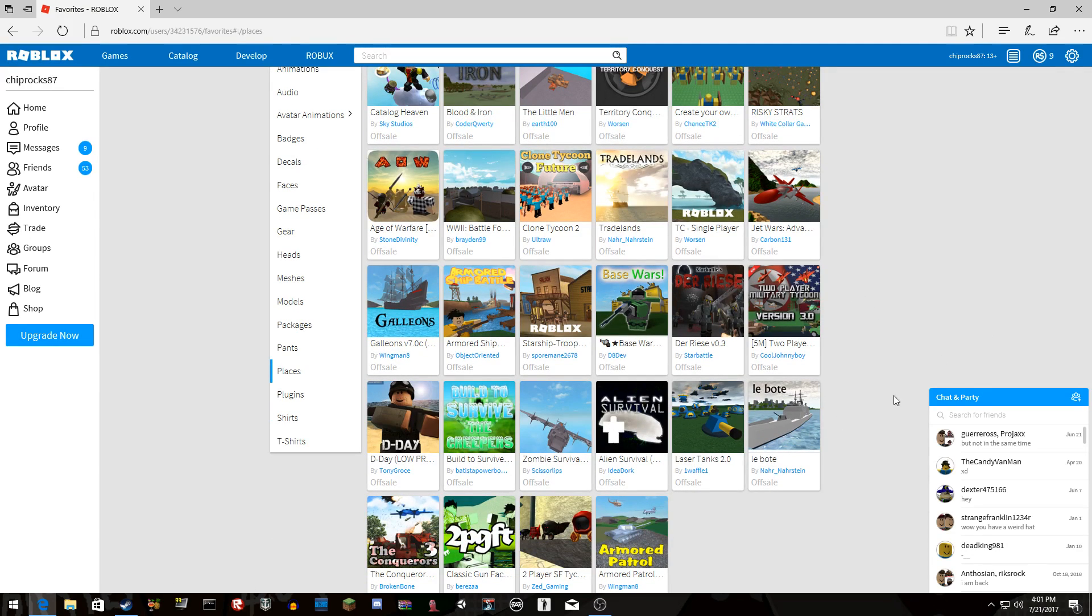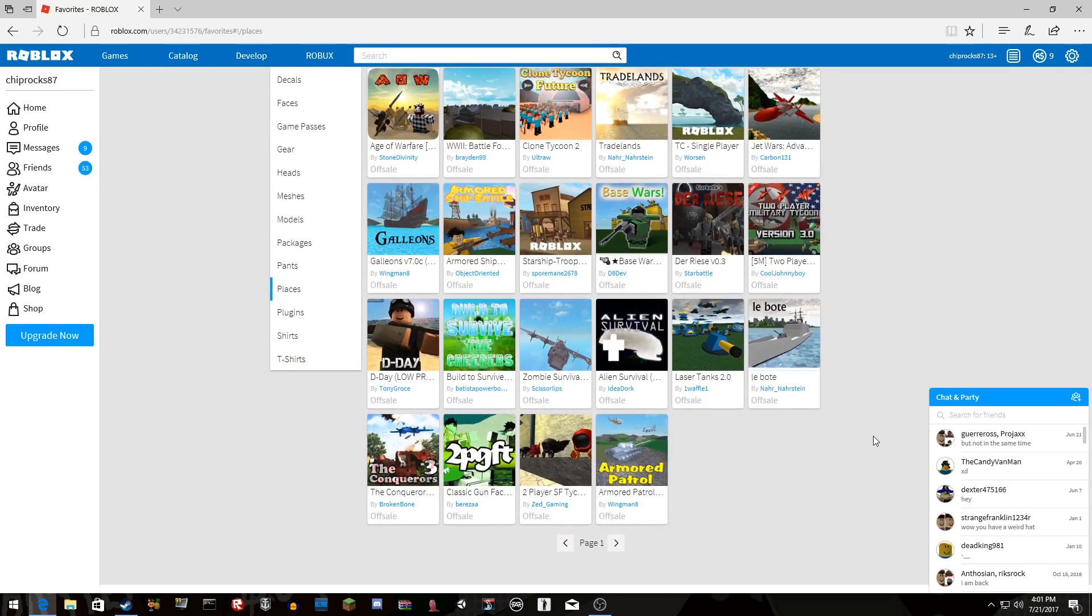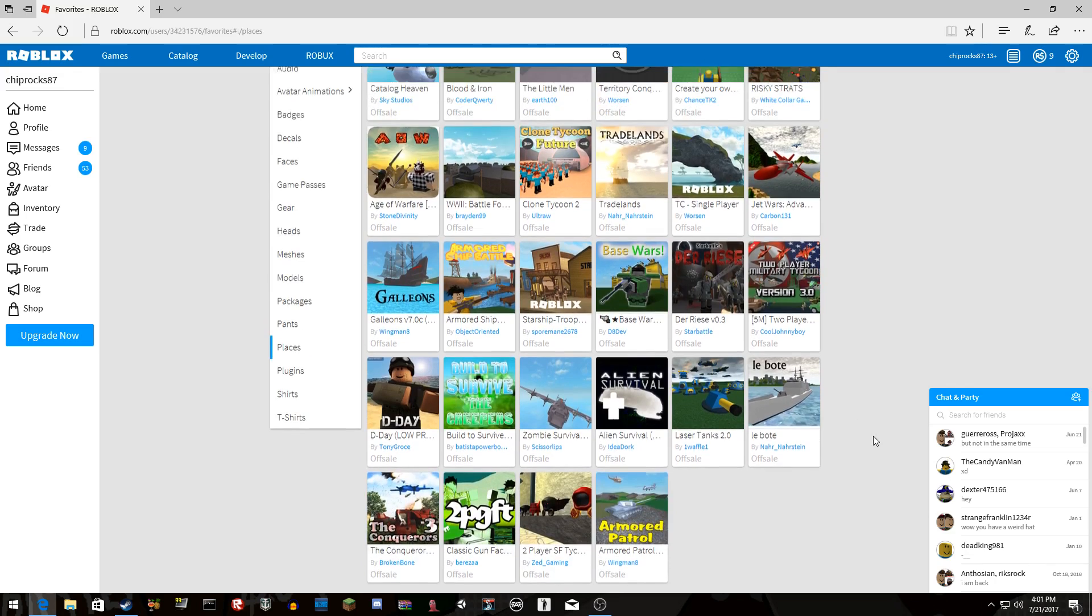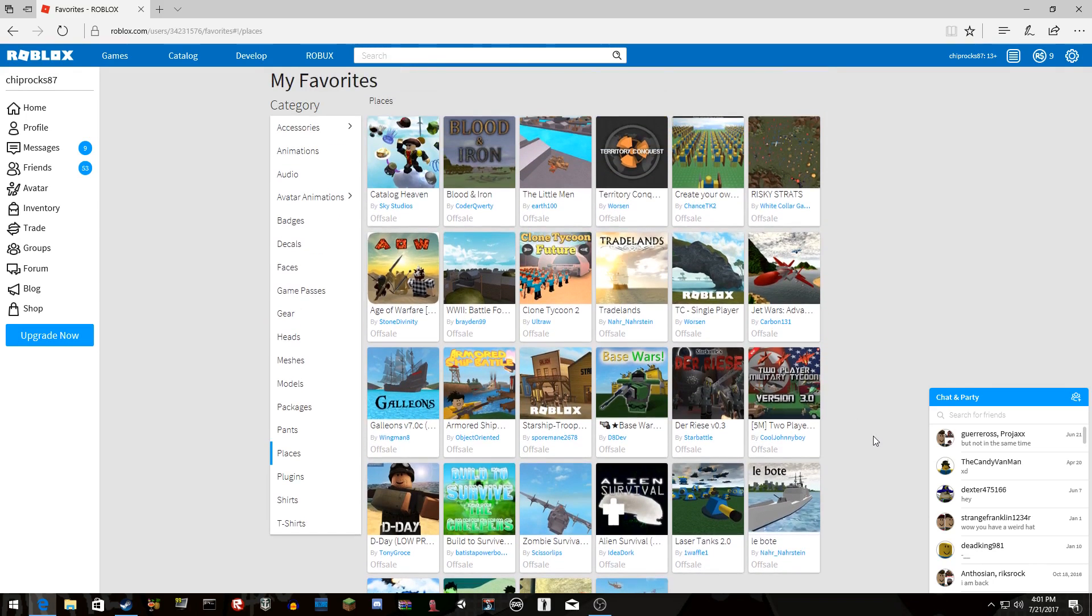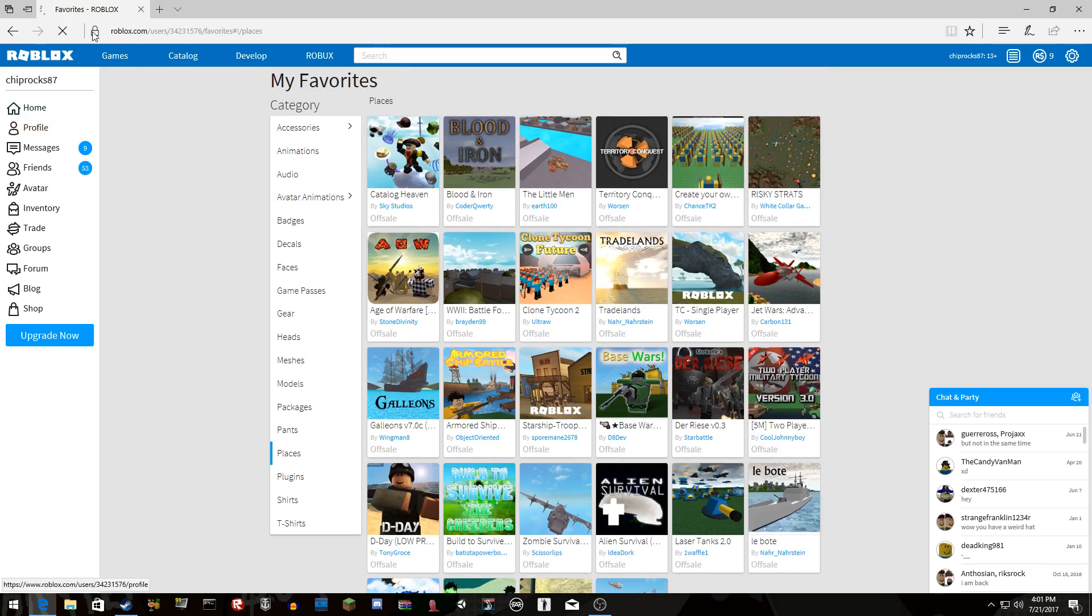Like this Alien Survival, Laser Tanks. I think it's Lebote or whatever. Any kind of Conquerors. I remember playing the first, second, and third. Trade Lands is pretty good. Age of Warfare is good. Territory Conquest is good. All these are good.